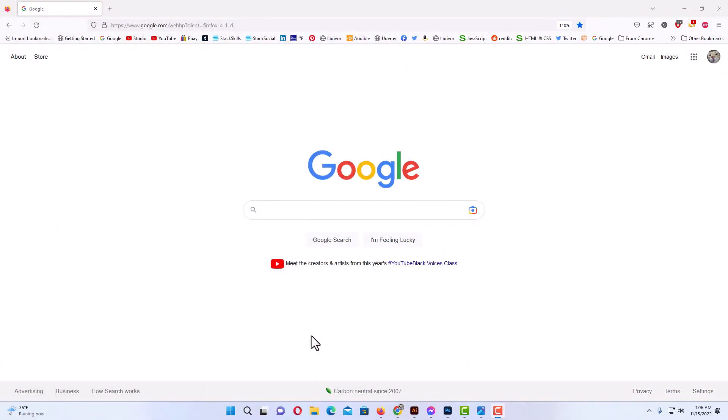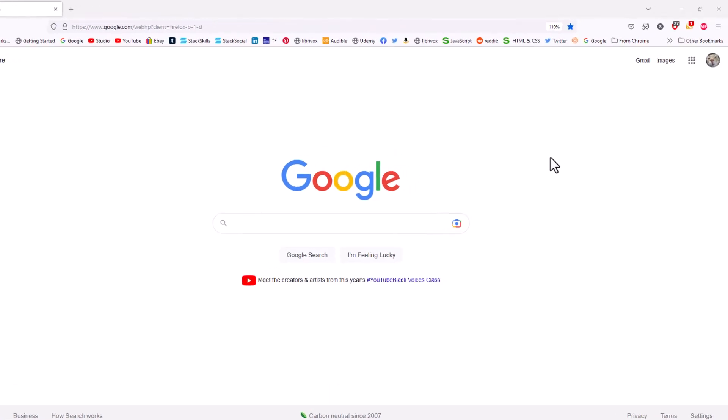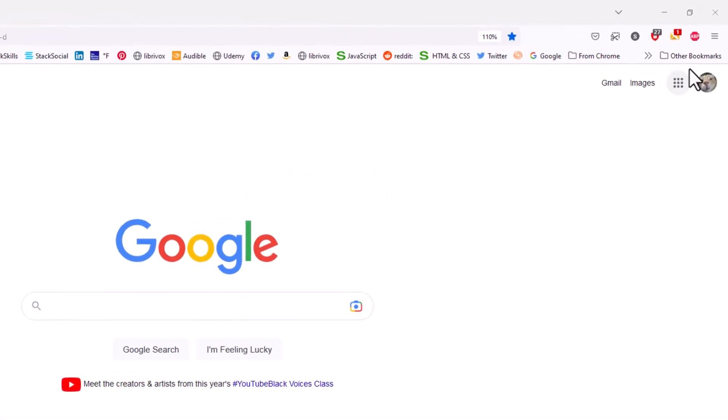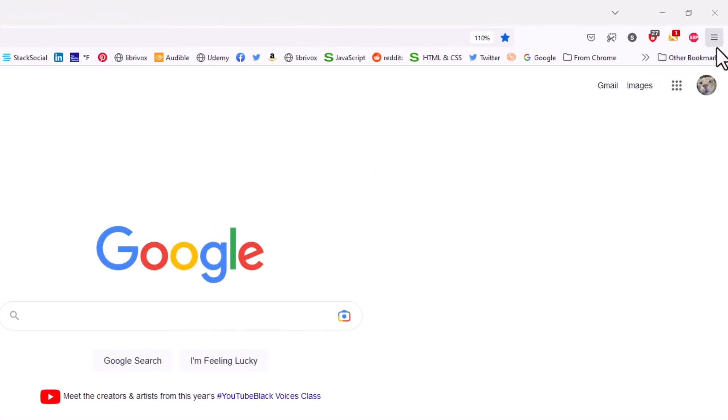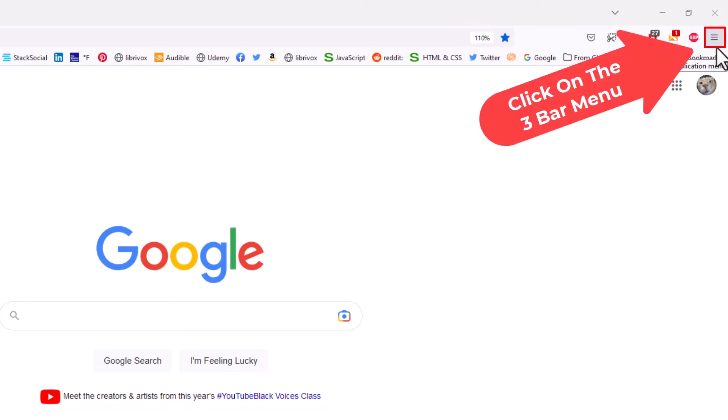Okay, I have the Firefox web browser opened up now. To access the bookmarks manager in Firefox, first thing you want to do is go up to the upper right hand corner to where you see the three bar hamburger menu and click on that.